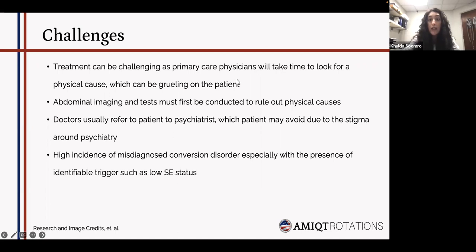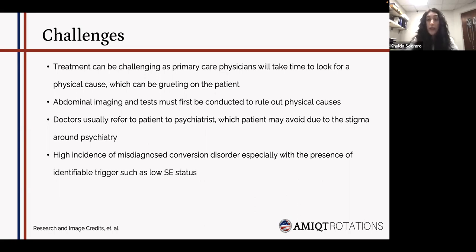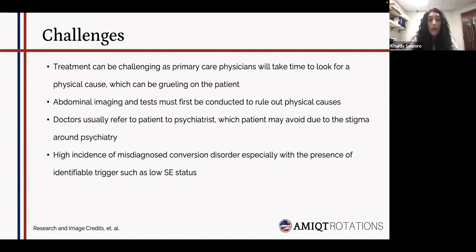Treatment can be challenging because primary care physicians will typically look for a physical cause first, leading to extensive investigations, blood work, and scans that all come back normal — which can be grueling for patients. All abdominal imaging and tests must be conducted to rule out a physical cause. Unfortunately, doctors often end up referring patients to a psychiatrist, and due to the stigma around psychiatry, patients may not comply. There is also a higher incidence of misdiagnosis as conversion disorder, especially with identifiable triggers such as low socioeconomic status.